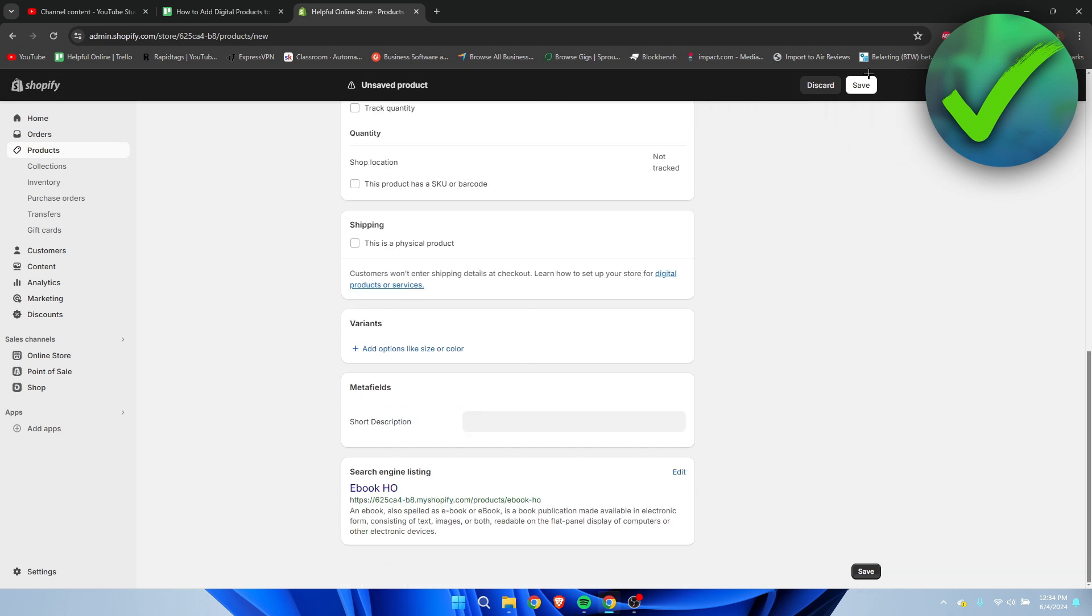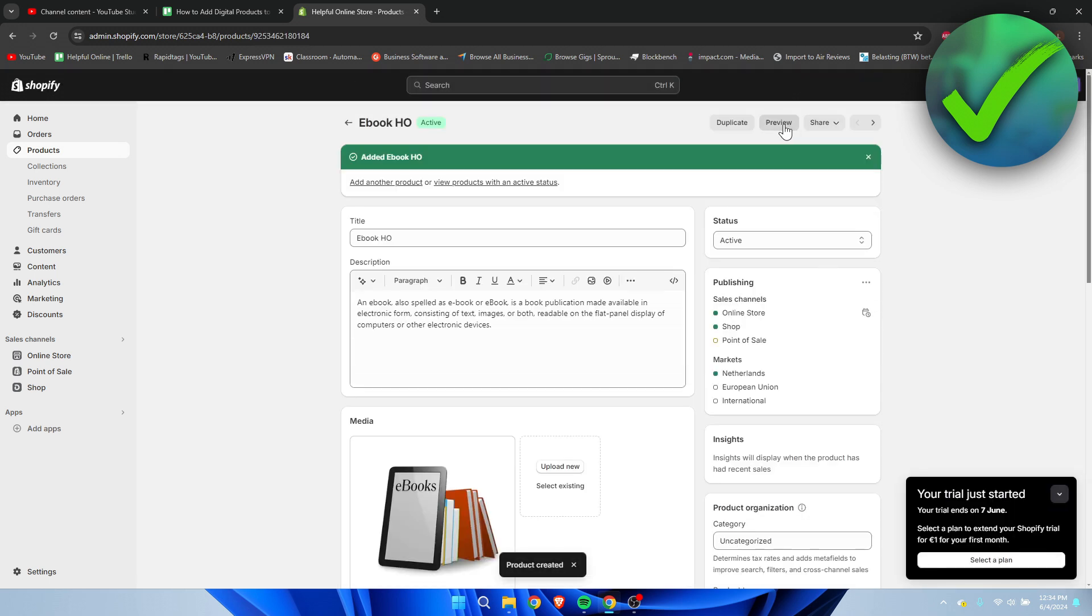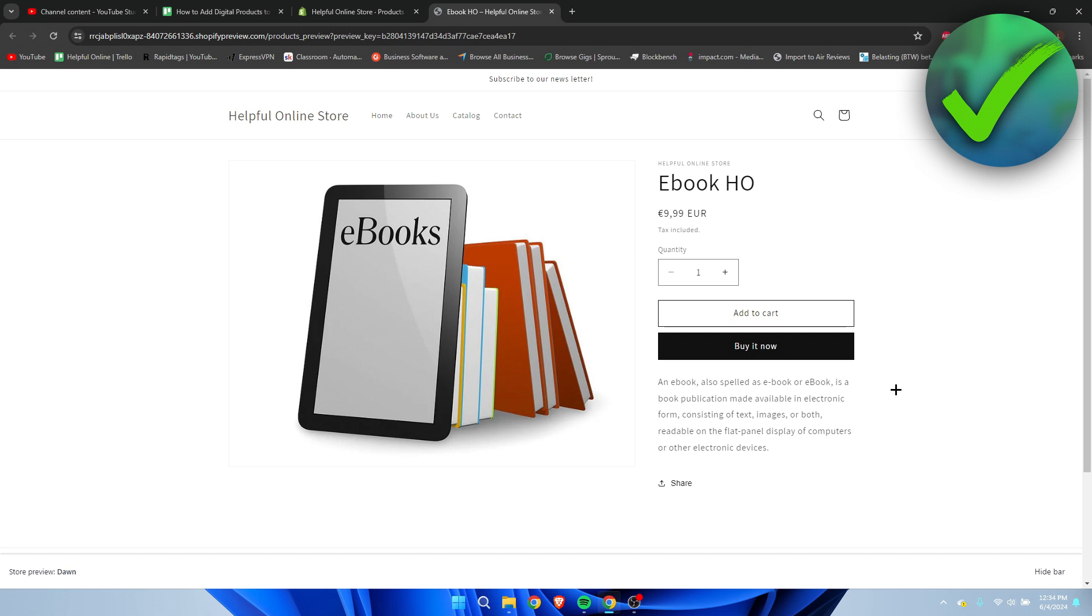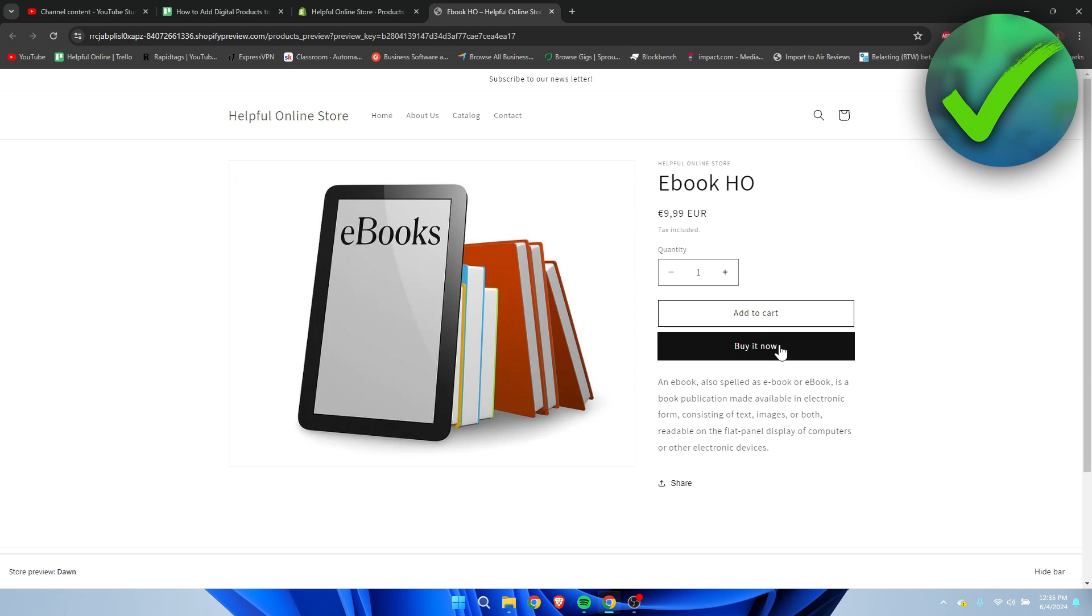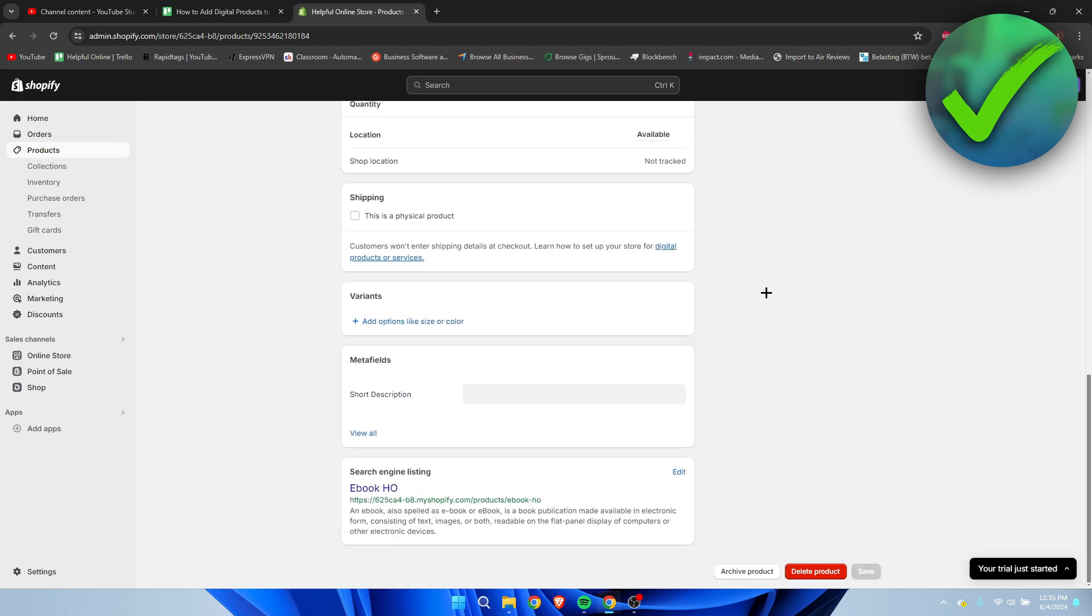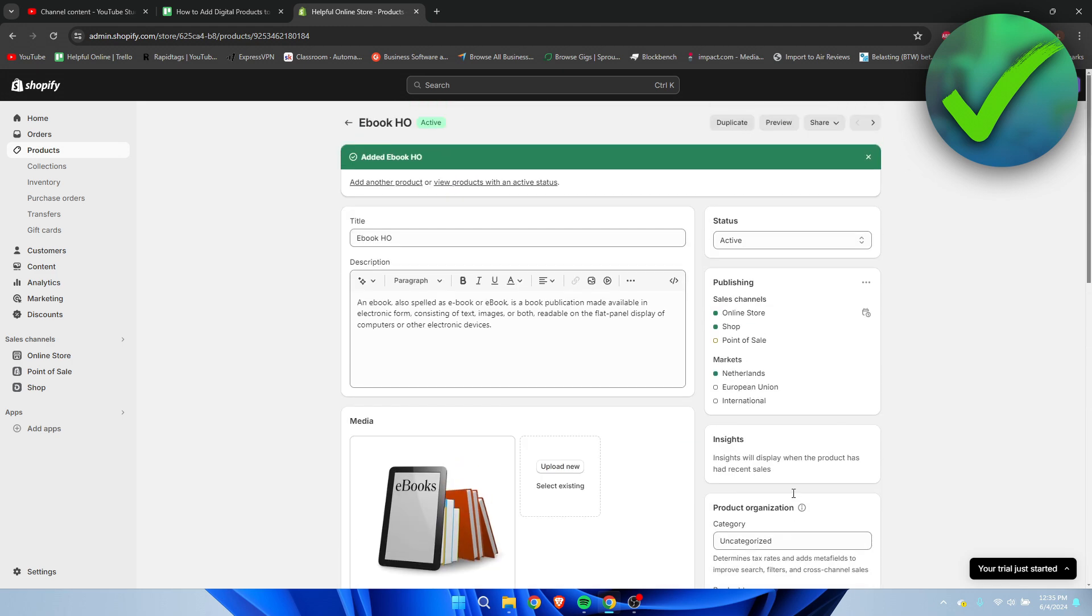Then we're going to click on Save. Now when we go to Preview, this is how the ebook would look like. But there is one more thing - we have not added yet our actual ebook as a download for our product. Once people buy this, they won't receive anything because we haven't added our digital product anywhere as an actual download.